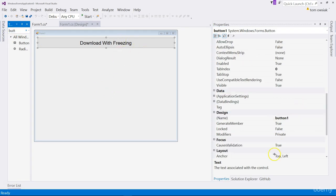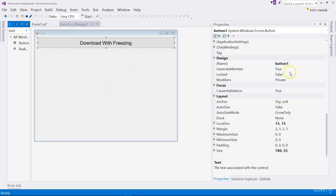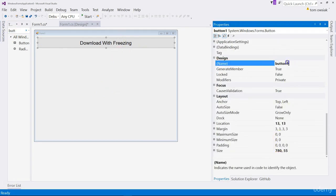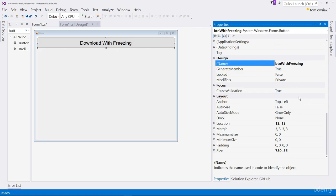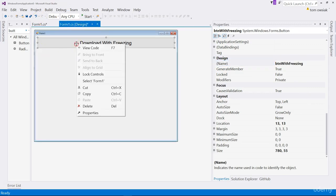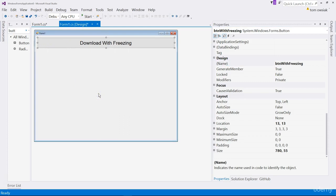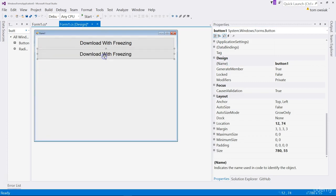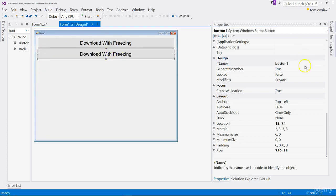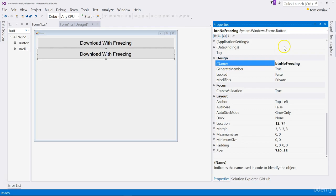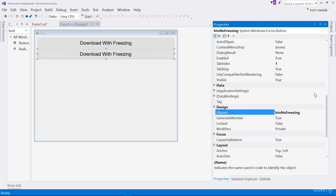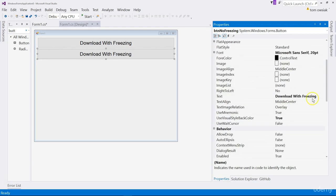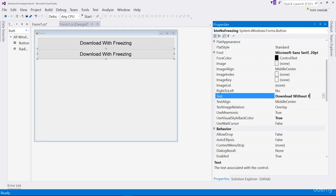So let's change the name of this in code. Scroll down and rename it where it says button one. We'll call this here btn with freezing. Now the text that I'm going to put here says download with freezing. When we click this button it will download a file but it's going to freeze our program so it becomes unusable during the download.